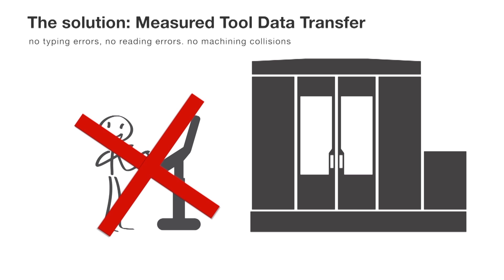Advantages? Typing and reading errors are reliably avoided, as well as machining collisions.